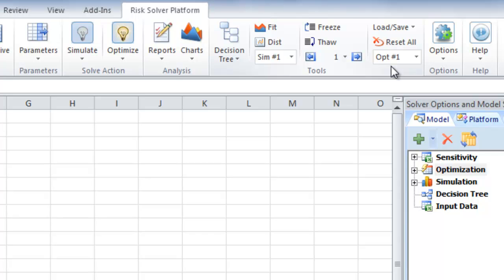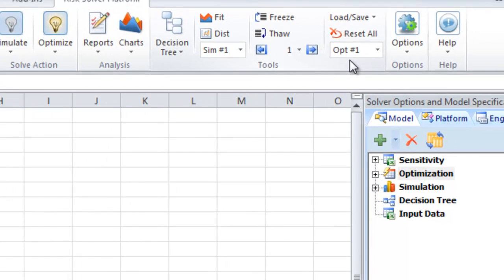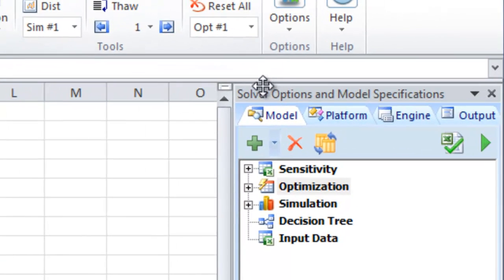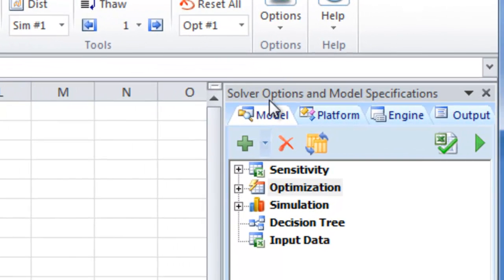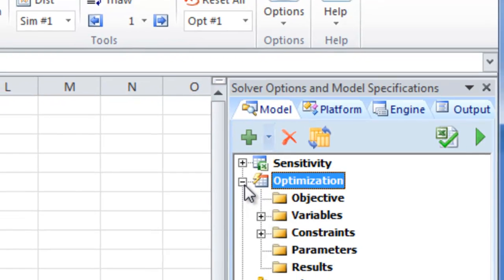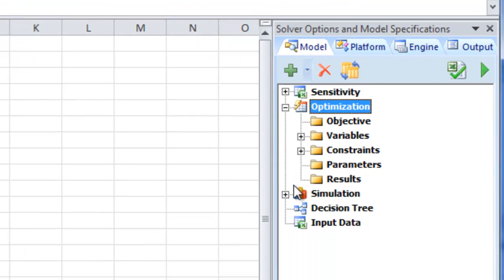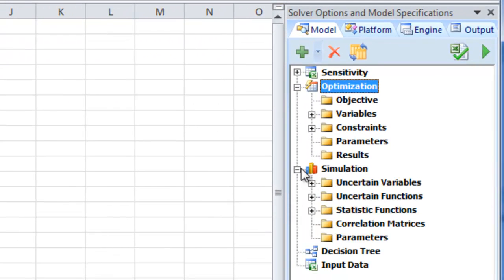In addition to the ribbon interface at the top, RiskSolver Platform includes a task pane here at the right. This allows you to get a more detailed view of your model and how it's set up.